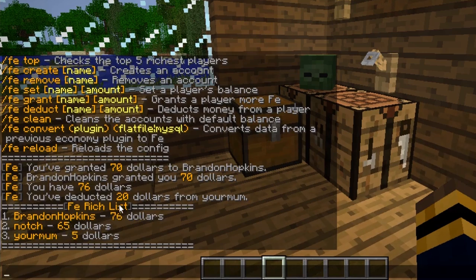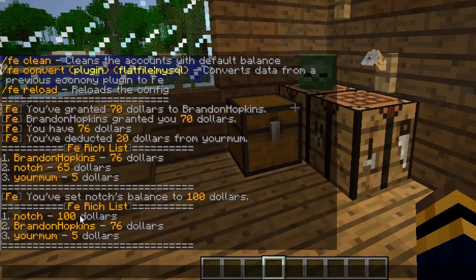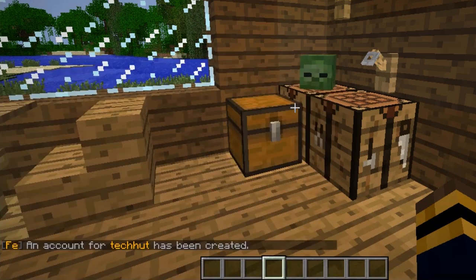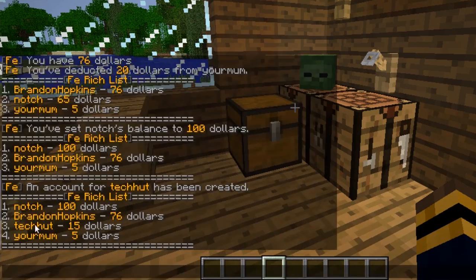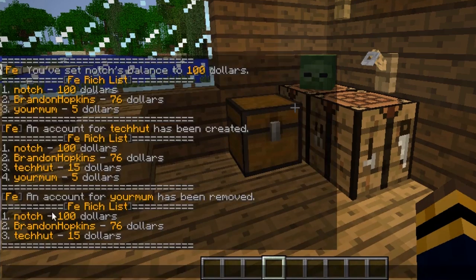Now I want to set a specific player's money without doing math. I just want to set Notch's money to $100, so I type fe set notch 100. If I do fe top again, it shows Notch has $100. Next we have create — you can create custom accounts, like I did with Notch and your mom. So you do fe create [name]; let's create a techhut account. If I type fe top, techhut is third place with $15, $10 above your mother. You can also remove accounts with fe remove [player] — and your mom is gone. I could also do fe clean, which removes all accounts and resets everyone to the default holding.